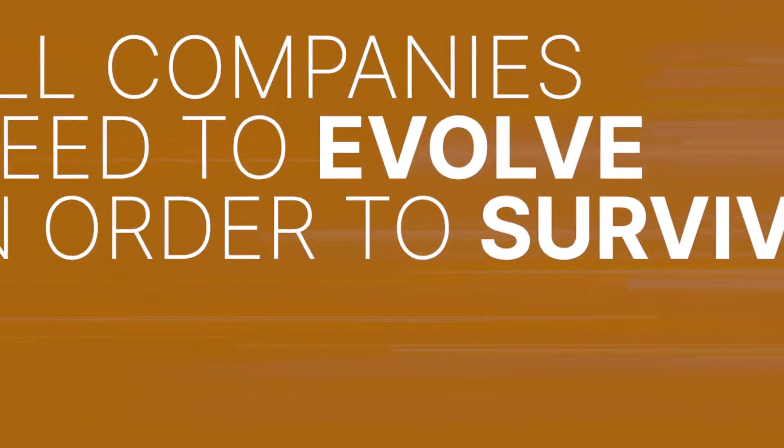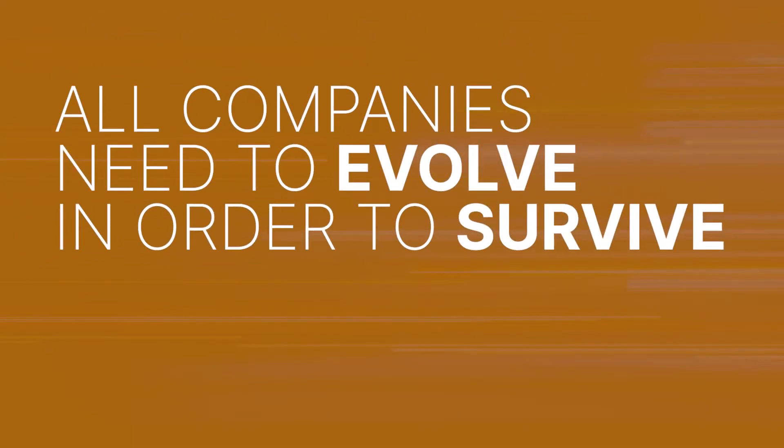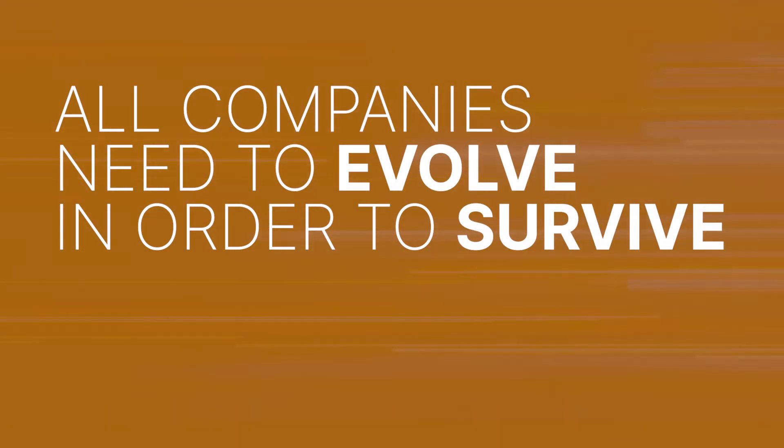Well, first of all, all companies need to evolve in order to survive. And this rebranding will allow us to align our future growth strategy with the solutions that our clients demand.